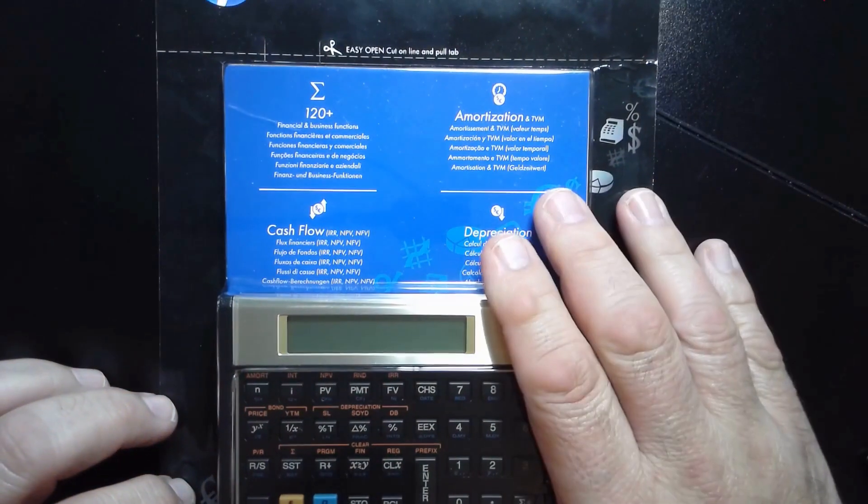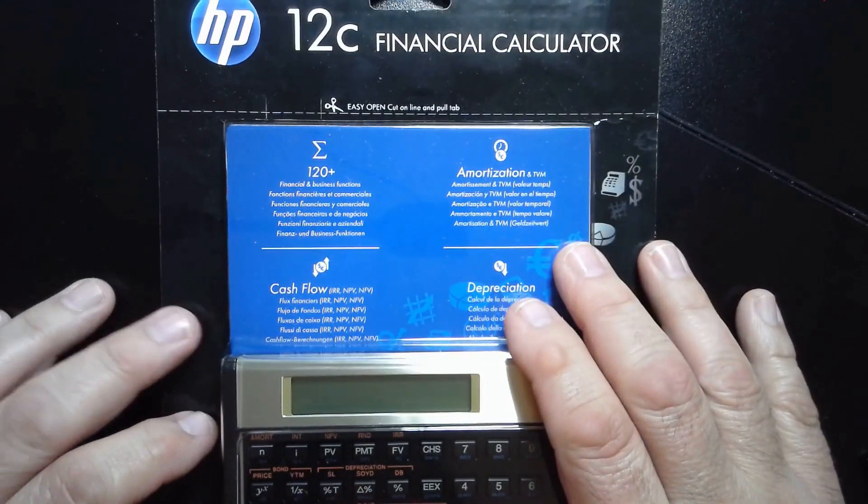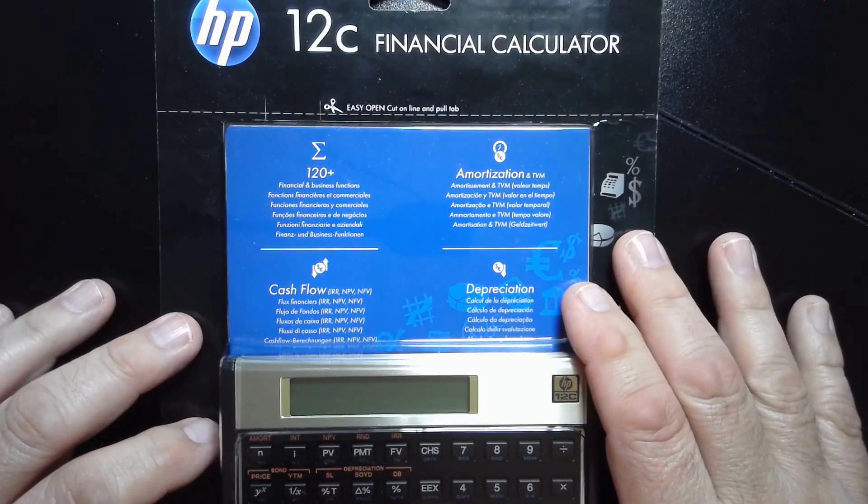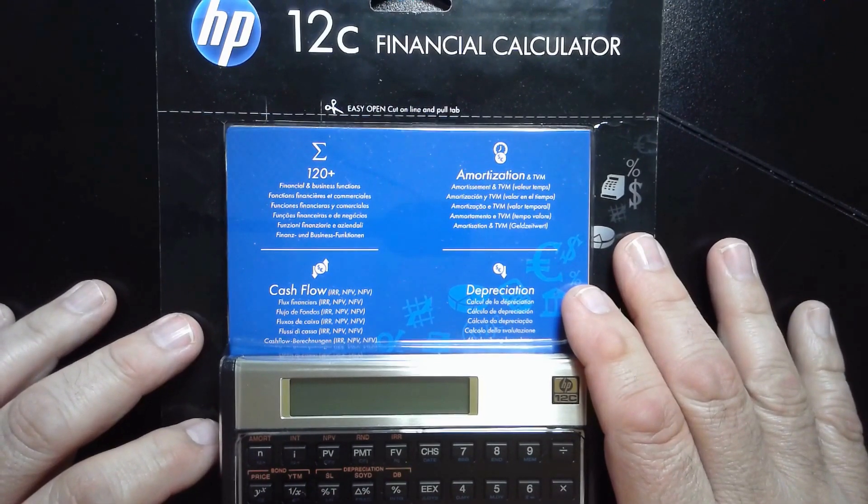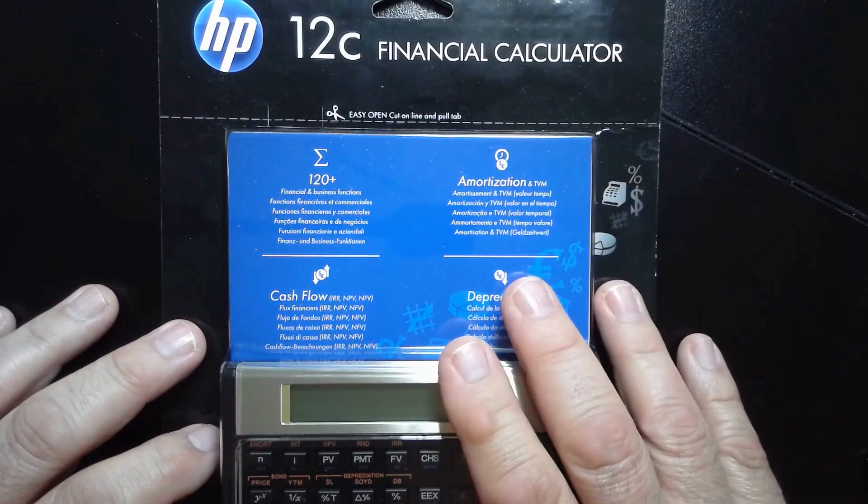But before we get to the unboxing, I first want to say that I believe something wonderful is going to happen for you today. And now, on to the video.